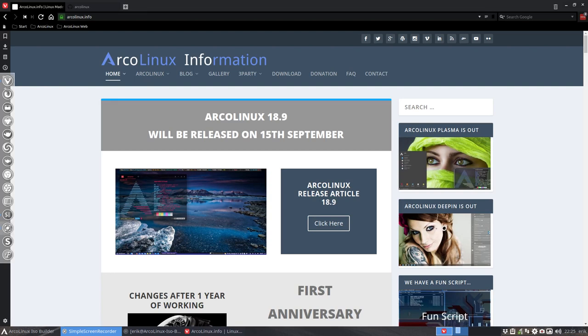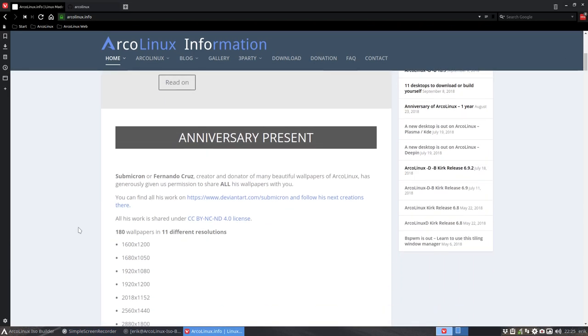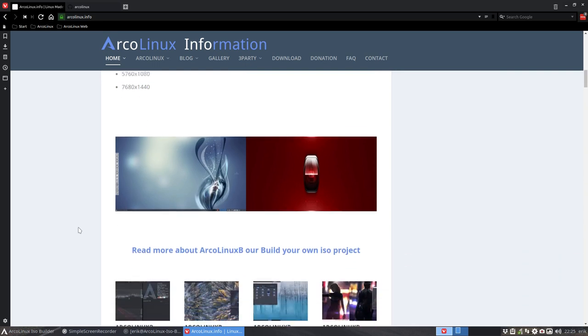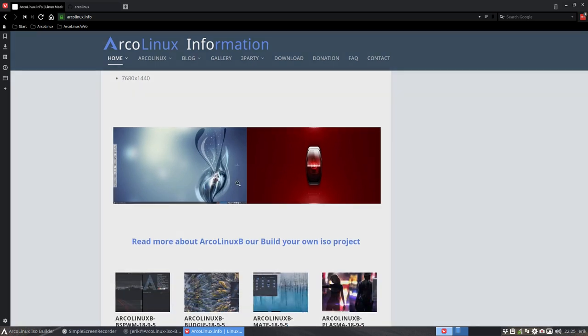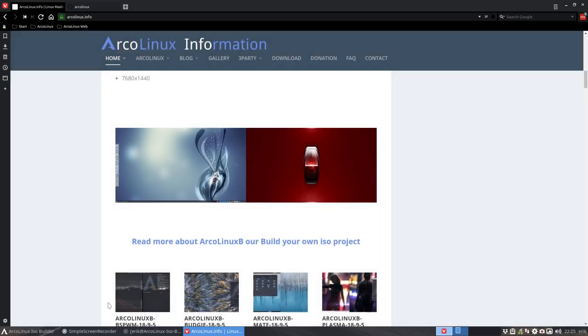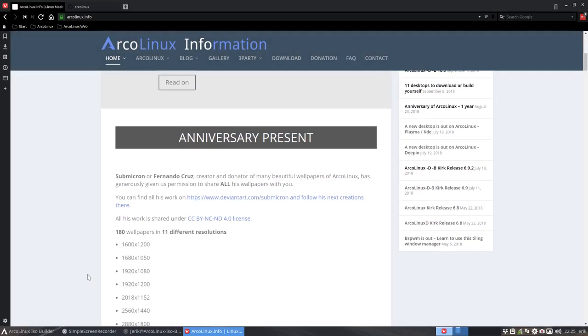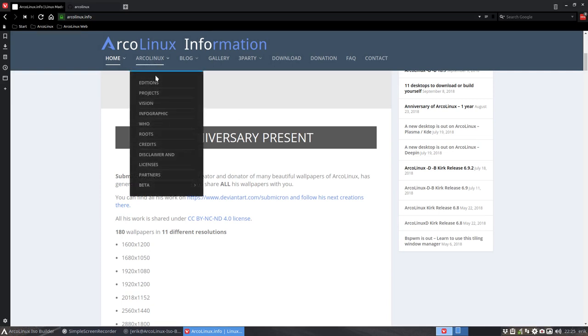Hi, welcome to probably the last video about the wallpapers in the anniversary. Submicron is sharing his wallpapers - this is an example of the wallpaper to the left screen and right screen, both of them are from him. I made a little article to share this anniversary present on a new website.